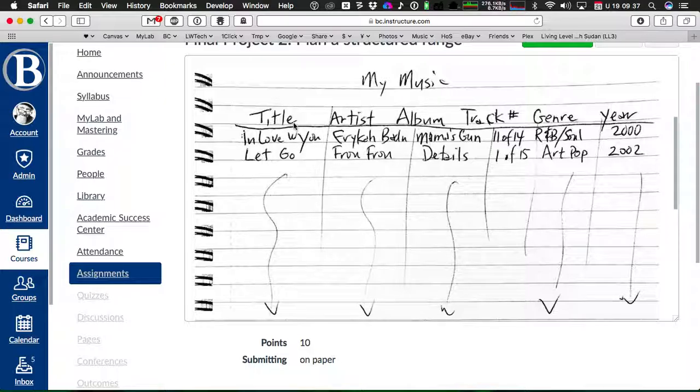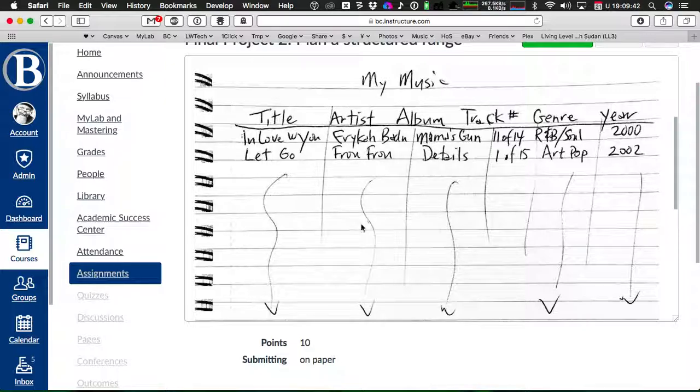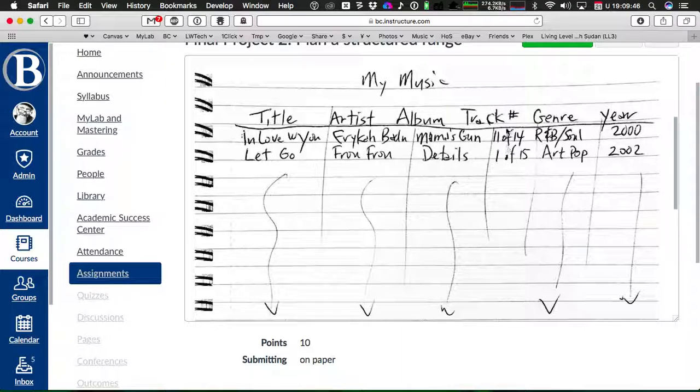But in the plan here for just step two for the paper, I'm going to just write the columns I'm going to put for each song. I'm going to put the title for each song, the artist for each song, the album for each song, the track number on the album for each song, the genre of each song, the year,